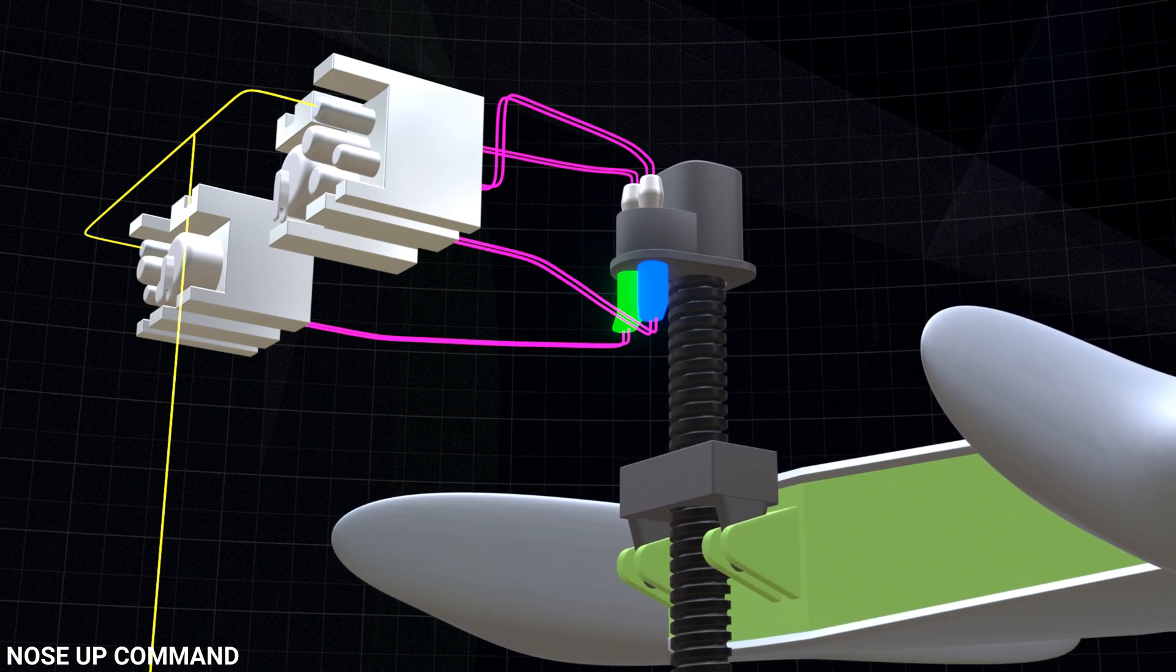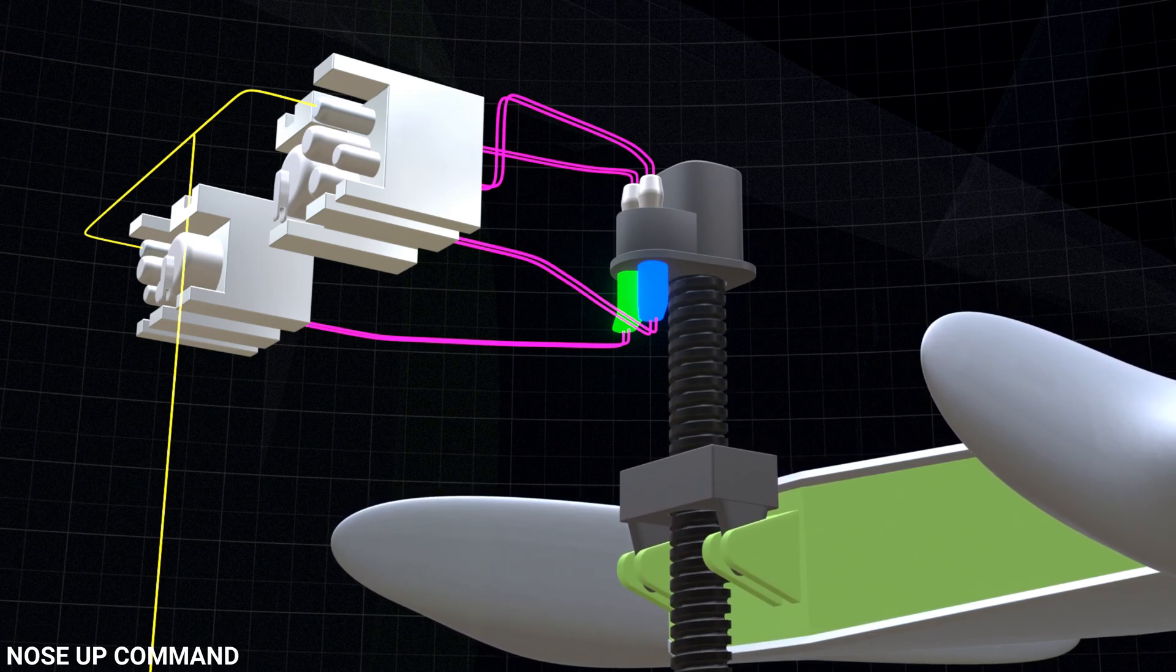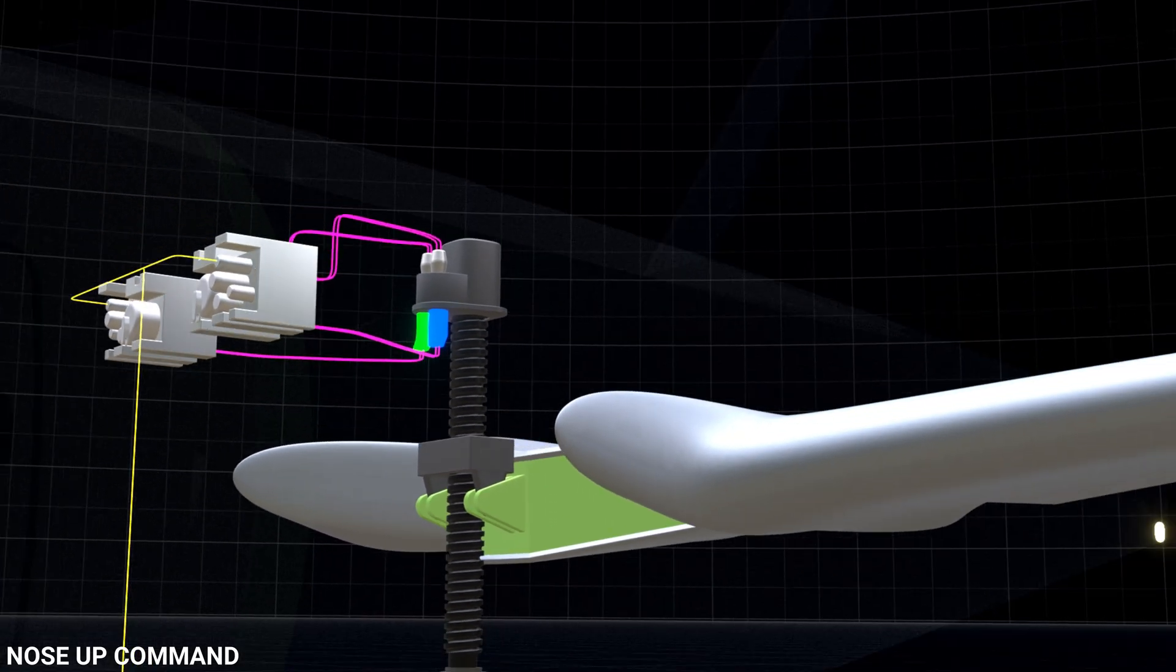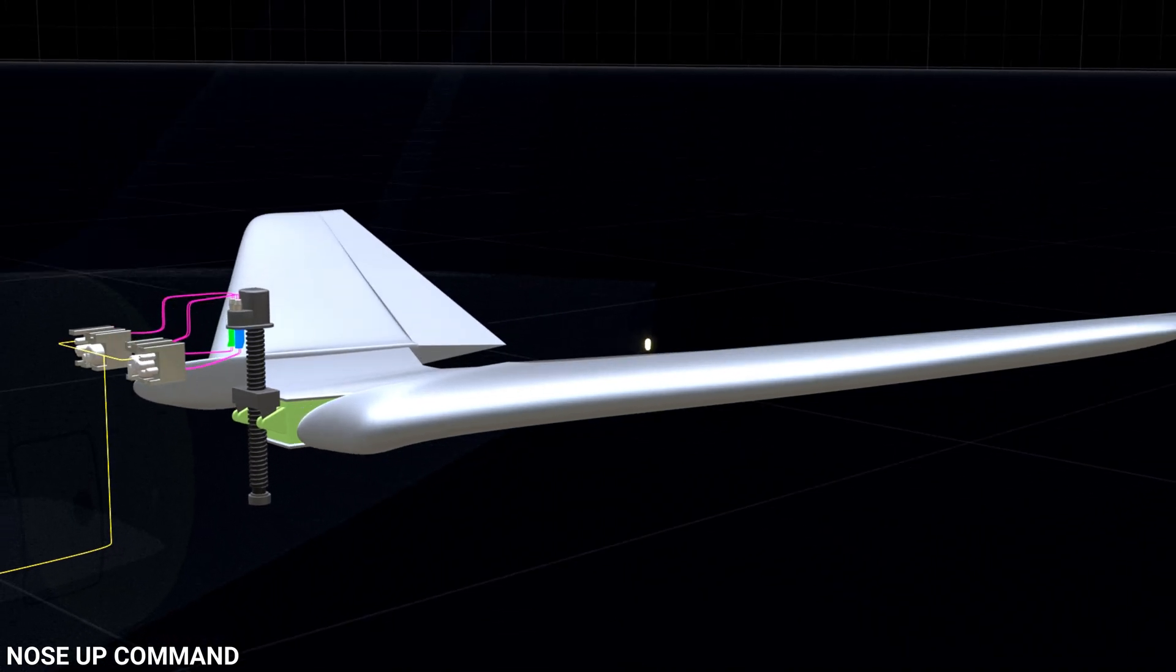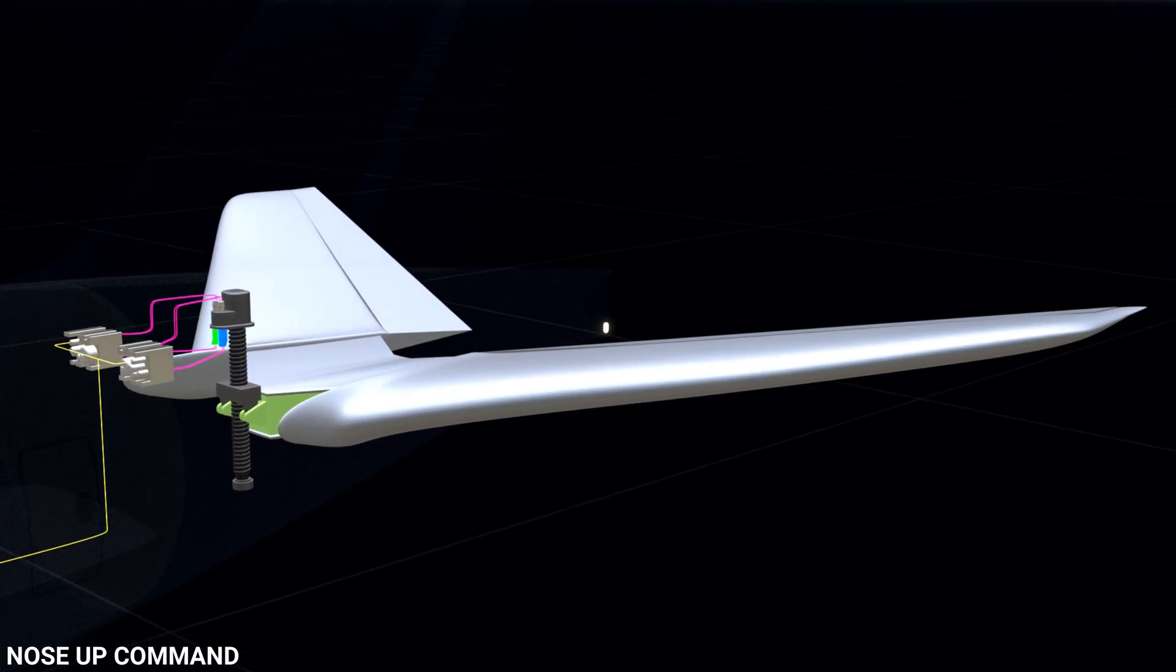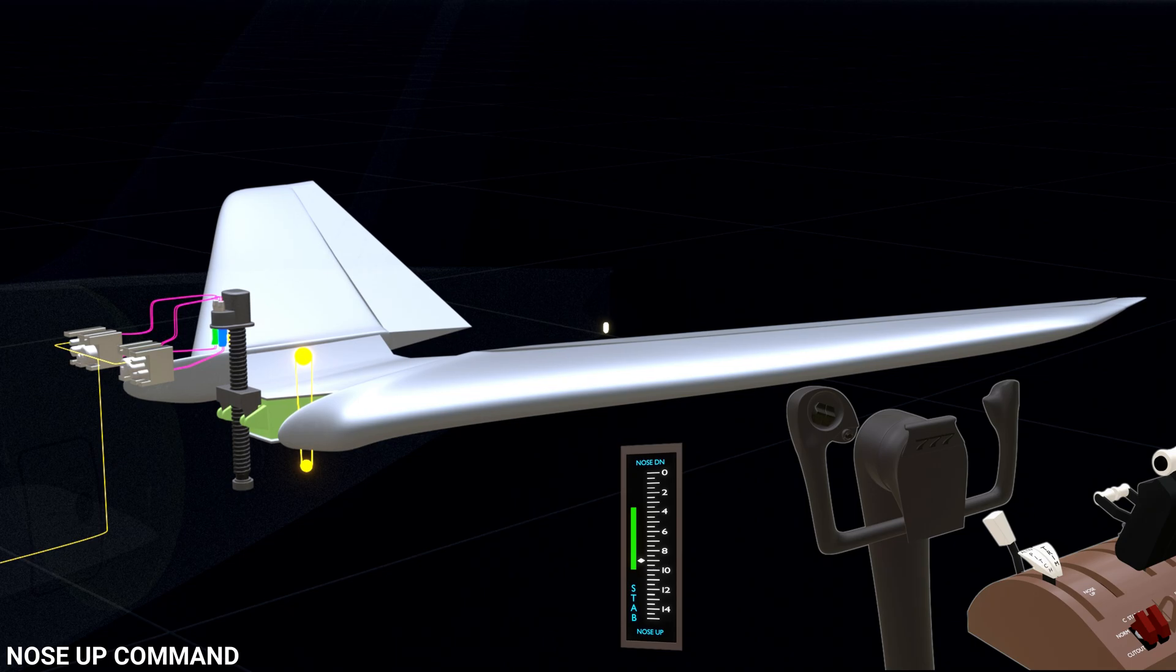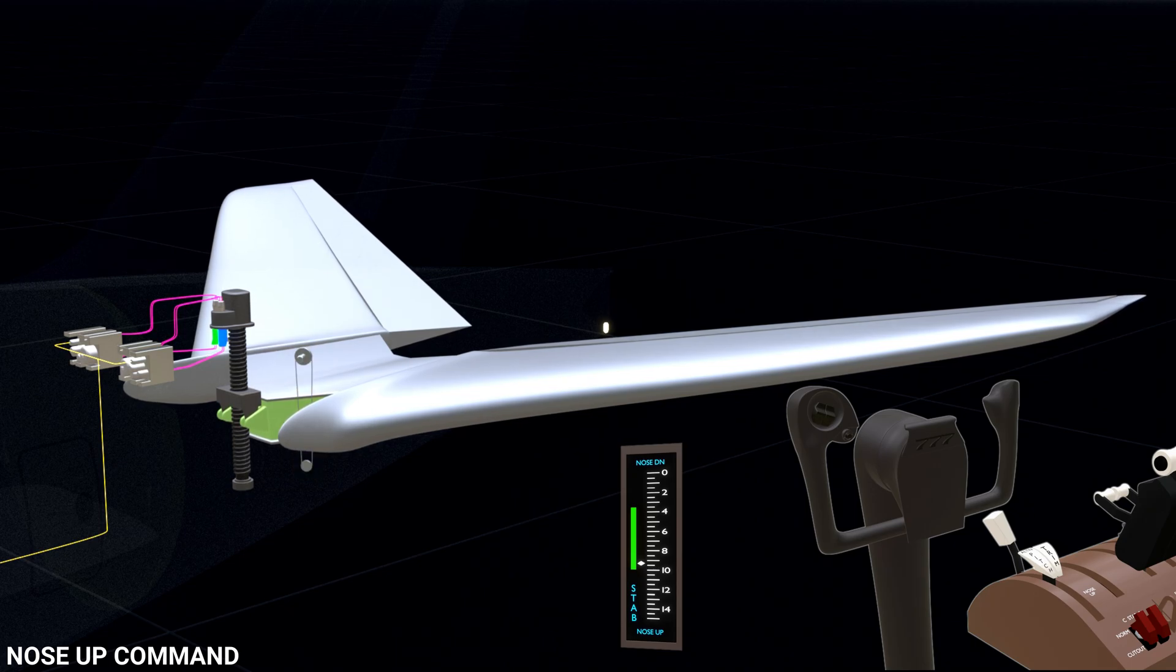The leading edge of the stabilizer moves down to give aircraft nose up attitude. Stabilizer position indication is given in the cockpit with the help of position transducers.